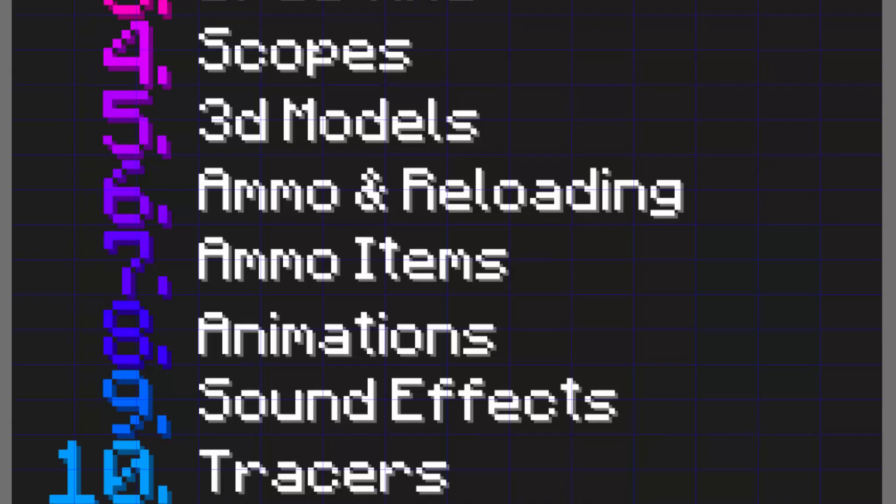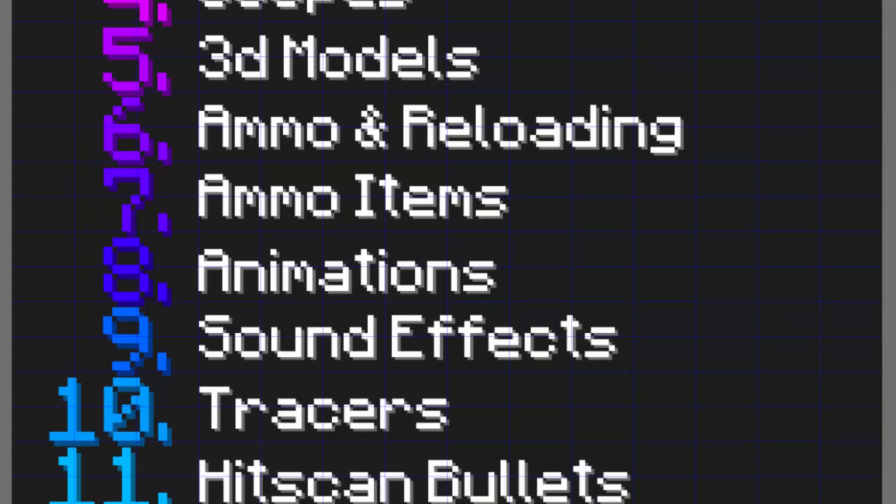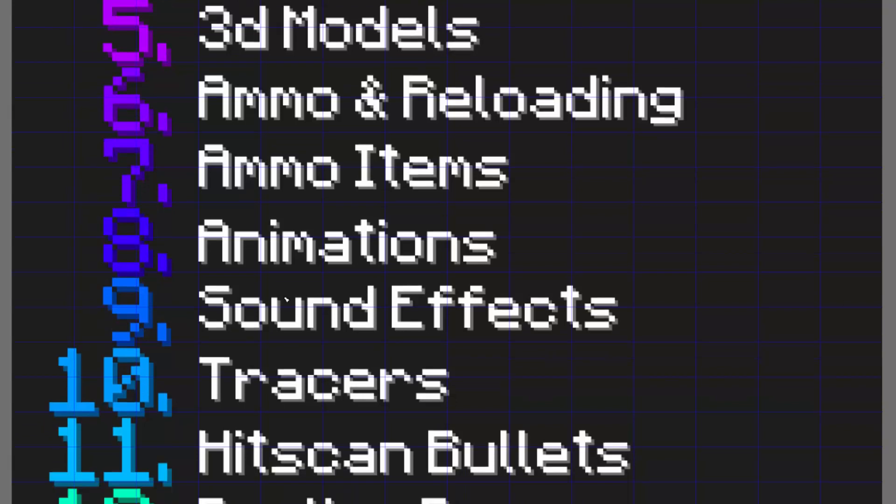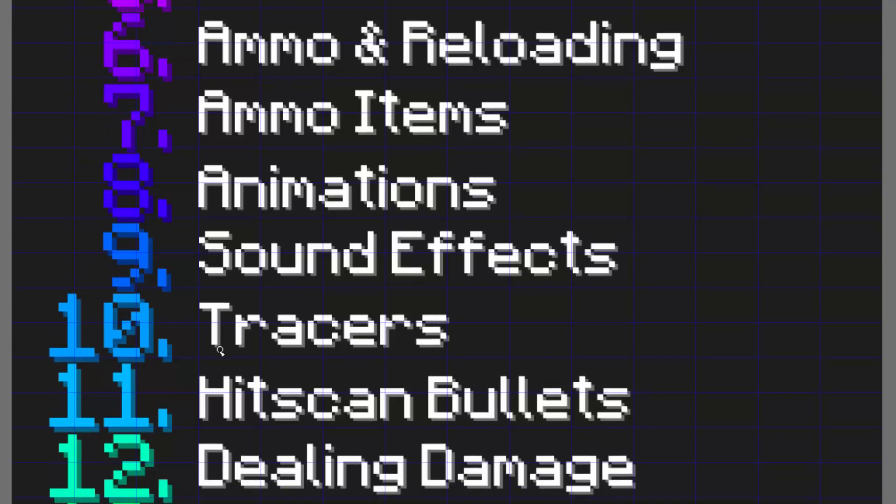Then we have animations, so that'll be just shooting animations, reloading animations, all those kind of things, pulling out animations if you need them. Next is sound effects, so that will be obviously sounds, reload sound effects, firing sound effects, pull out sound effects, all those kind of things. Then we have tracers.